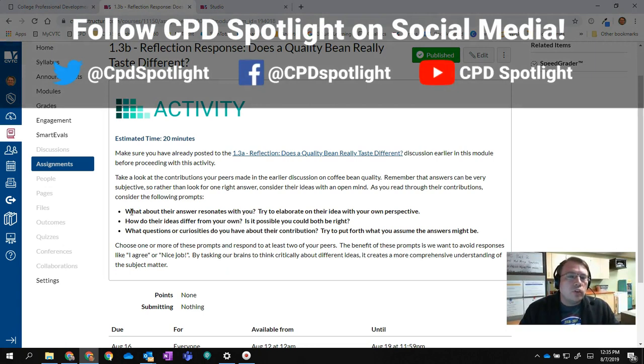So those are just a couple of ideas on how you can get your students more active and involved in discussions and lead to a more fruitful discussion in your course.